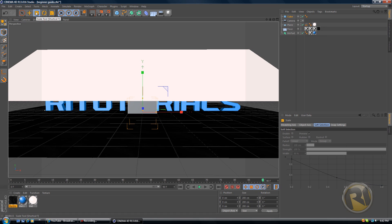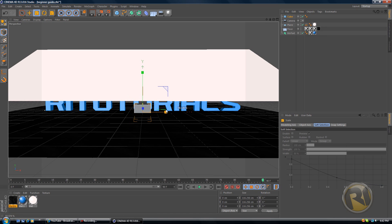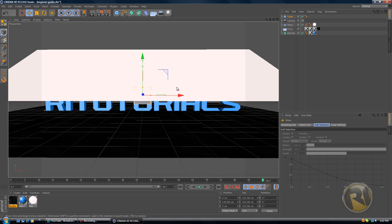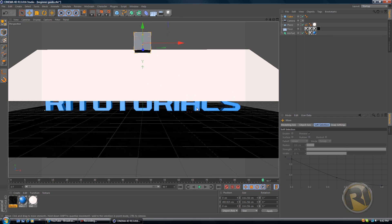Select the scale tool and just scale it down. Select the move tool and move it up a little bit, maybe over like that.